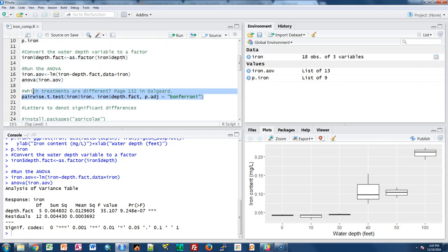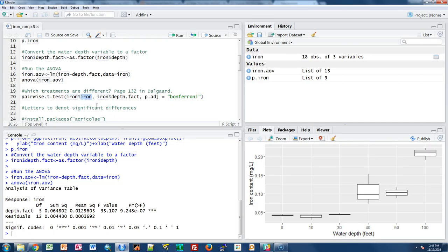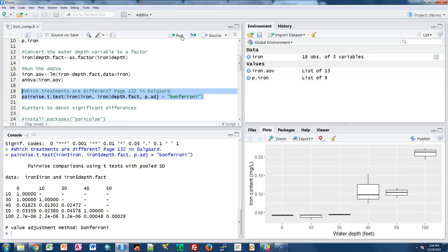On lines 19 to 20, we're going to look at which treatments are different — this can be found on page 132 in your text. To do that, we're going to use the pairwise.t.test function. We specify the iron variable in the iron data frame and the depth factor variable, and we'll use the Bonferroni multiple comparison test. I'll highlight that and click run.